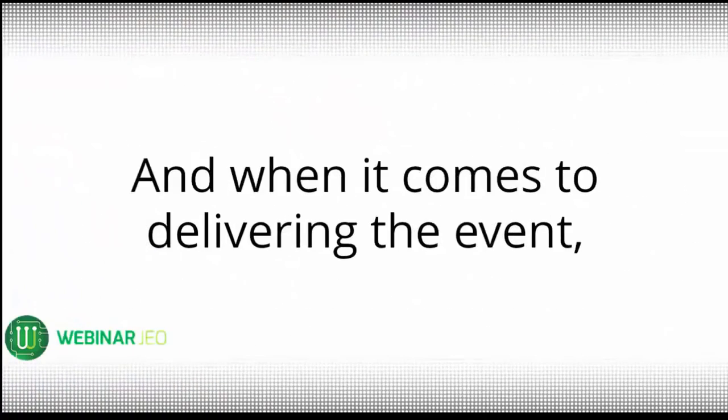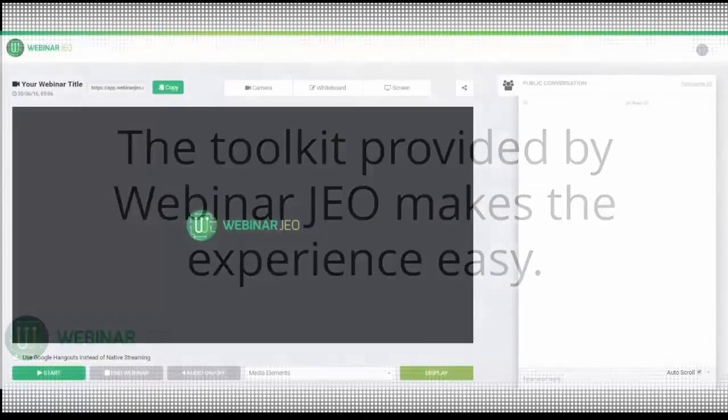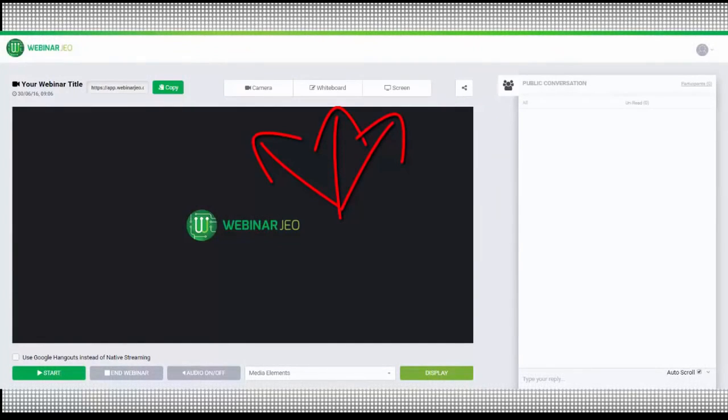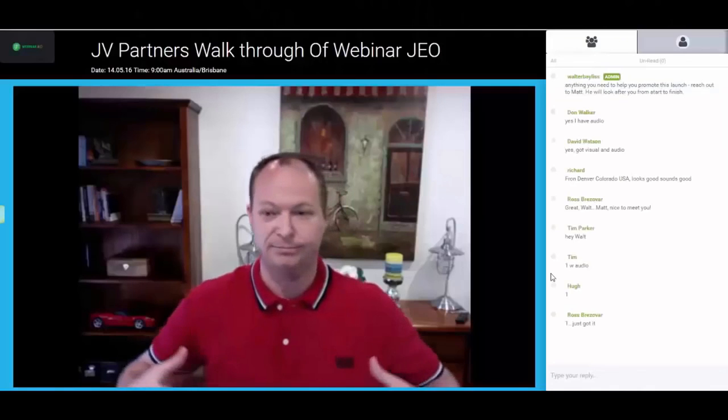And when it comes to delivering the live event, the toolkit provided by Webinar Geo makes the experience easy. There are different presentation modes within the system and you can switch between those modes with a simple click of your mouse.